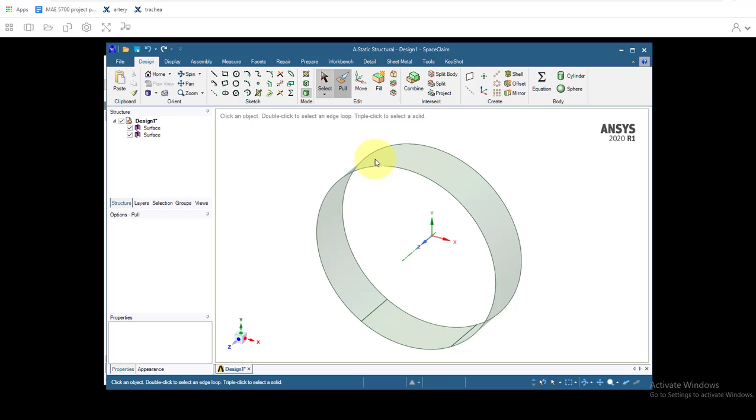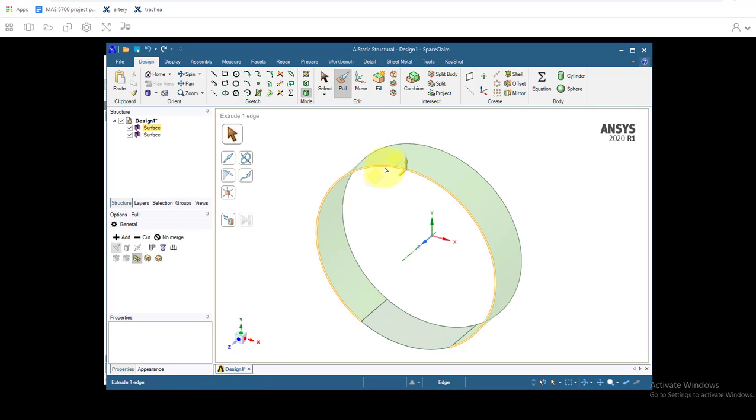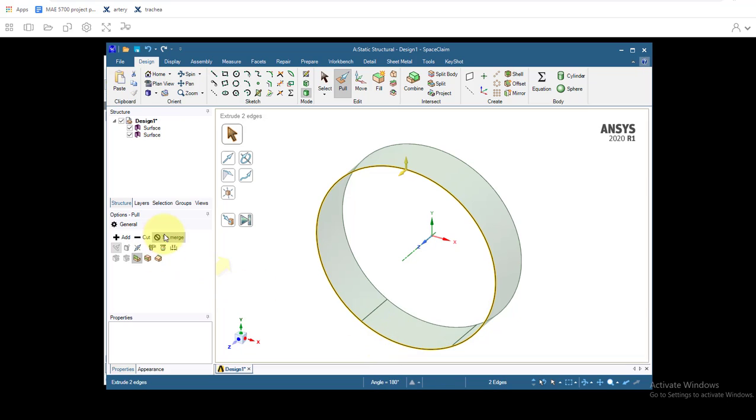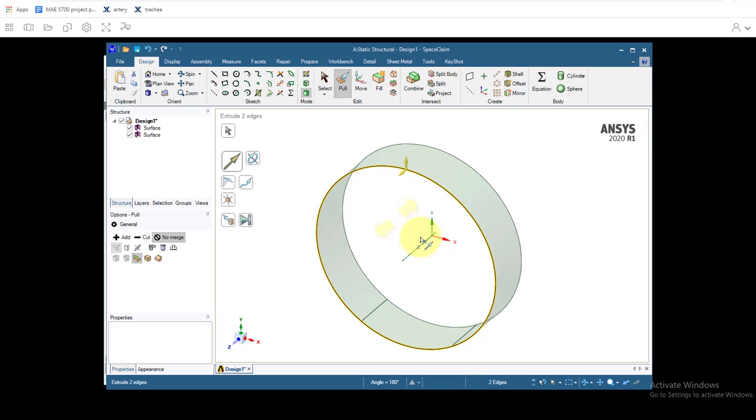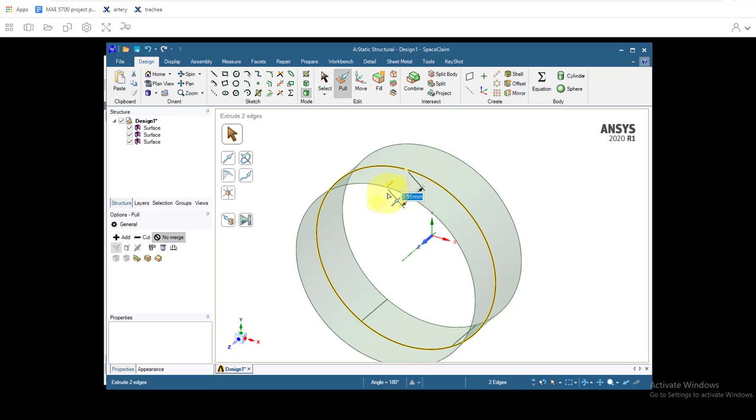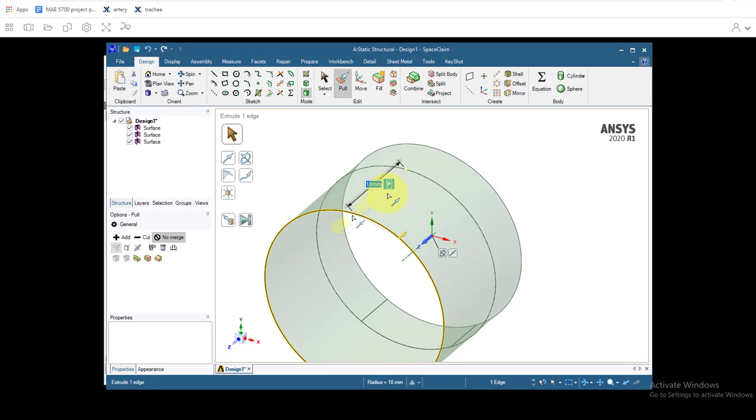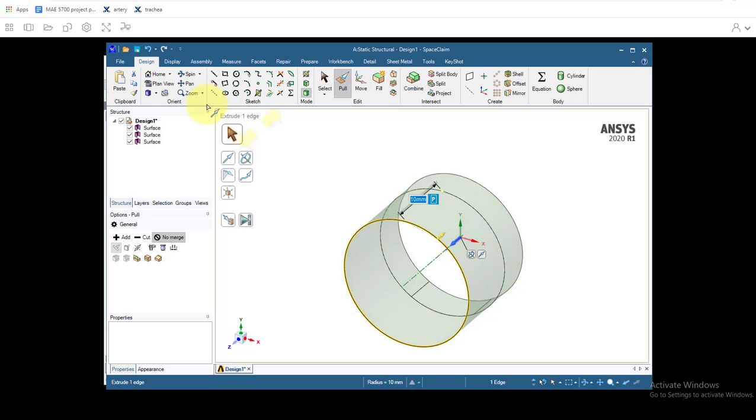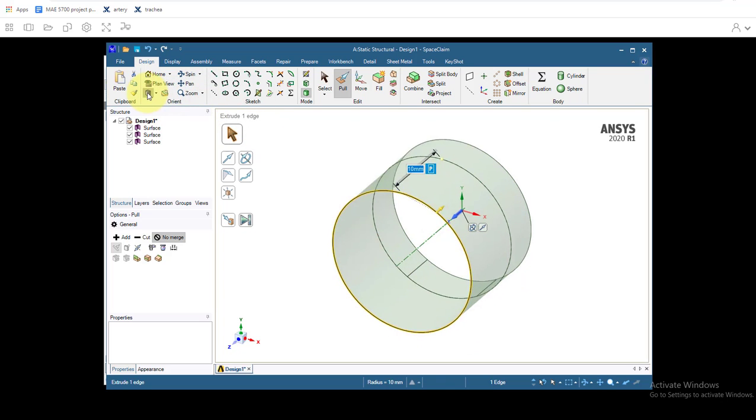Go back to Pull and we'll now select both edges. Select no merge again. Select the Pull direction again. Click on the z-axis and then we'll just drag these out 10 millimeters this time for the gap between the cartilage rings. And that's all good for now. Let's click on the trimetric to get it centered again.